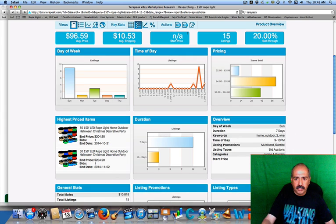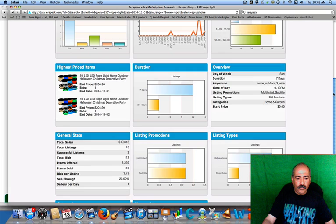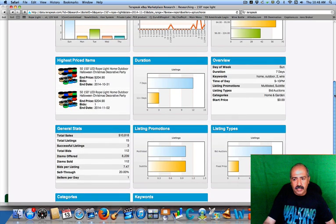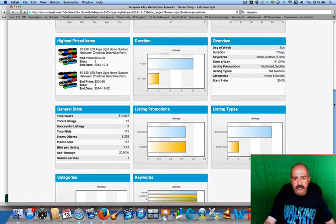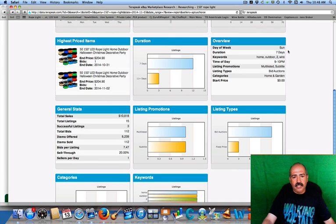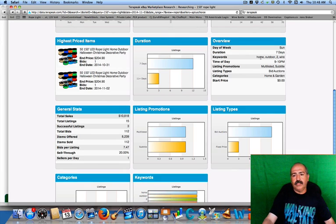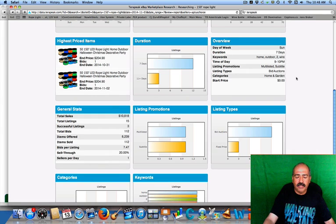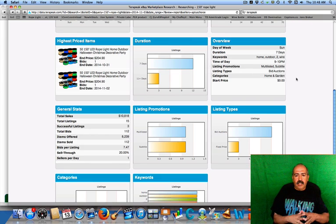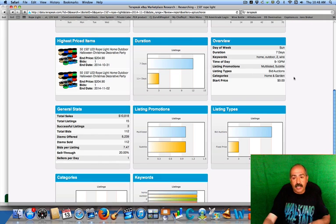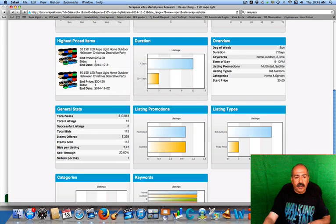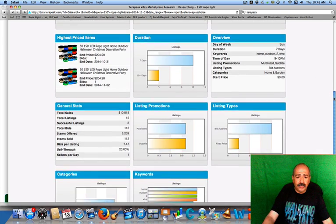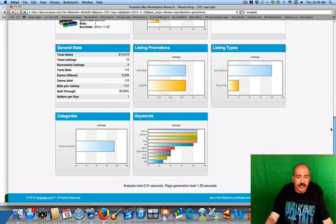Once again we went through the keywords. This overview right here is really great because this overview tells you it was sold on Sunday. The major keywords were home, outdoor, two, and wire. The time of day that it sold gives you a lot of information. What category he put it in: he put it in Home and Garden.